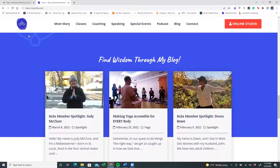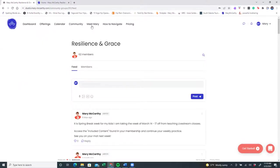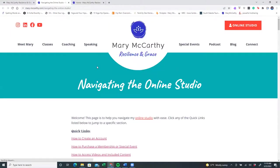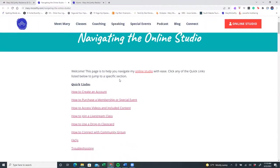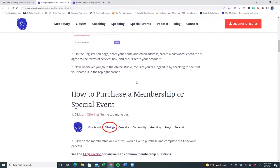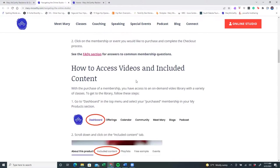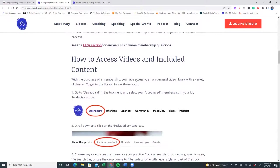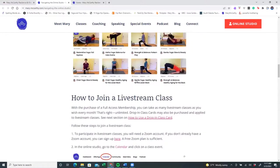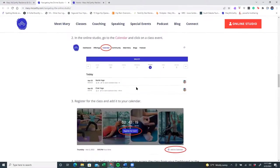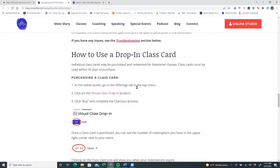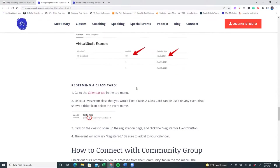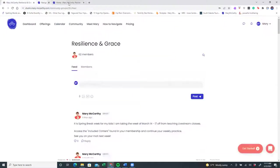So let's go back to this tab where it shows my online studio. So the next page is a link of how to navigate. If you don't want to watch this video again, and you need a friendly reminder, this button navigating the online studio gives you some quick links. It teaches you, once again, how to create an account, purchase a membership or special event, and how to access the videos and included content. I'm going to go through that next with you in this video. We've already discussed how to join a live stream class, how to register for an event, and if you're curious about how to connect with the community group and other frequently asked questions. I'm going to close out of this tab for now.